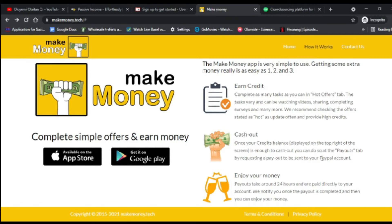Once your credit balance is enough to cash out, you request a payout to your PayPal account. Payouts take around 24 hours and you'll be notified when completed. If PayPal is not allowed in your country — like Nigeria — I'll drop a link below showing how to create a PayPal account, or you can use someone abroad's PayPal and transfer back to your local account.